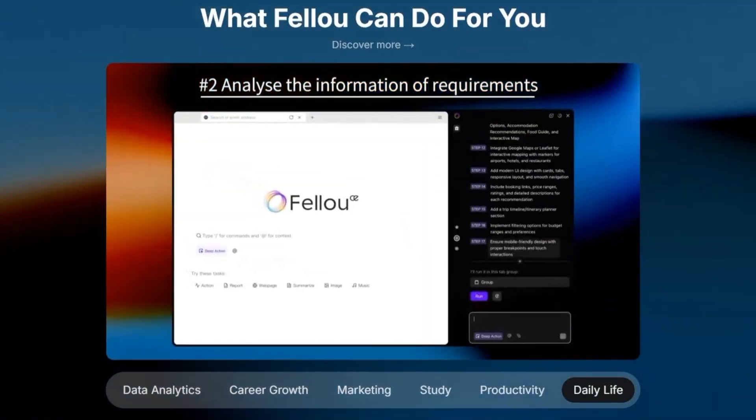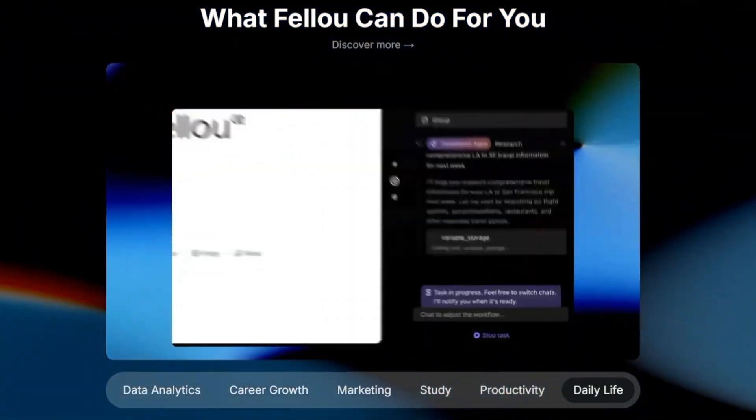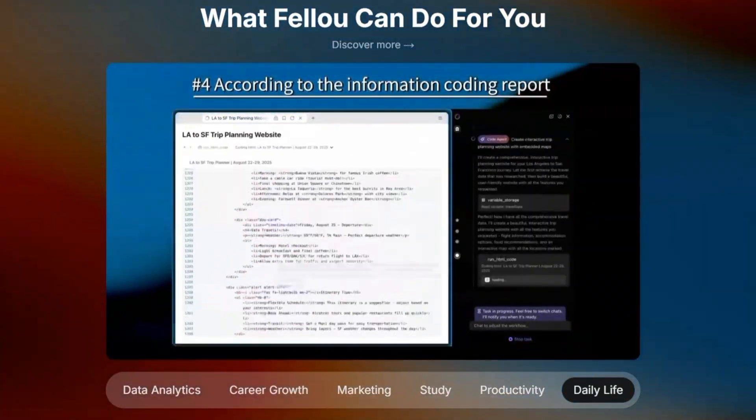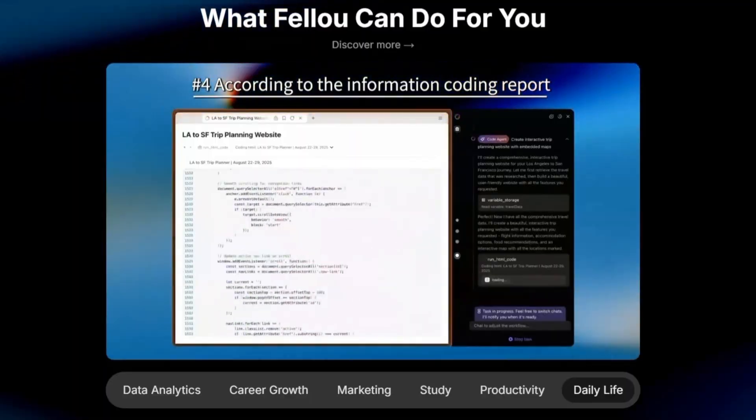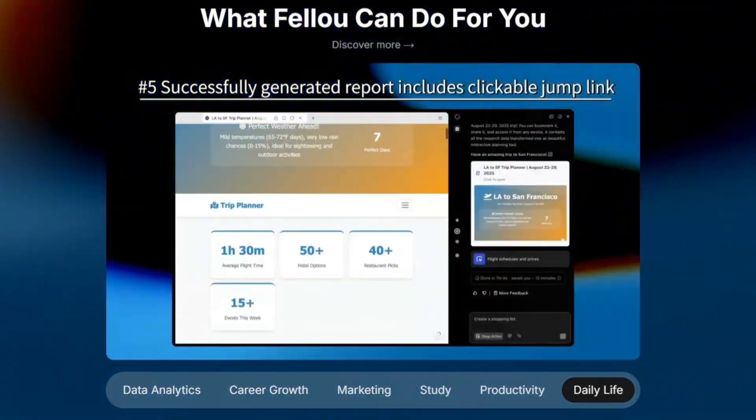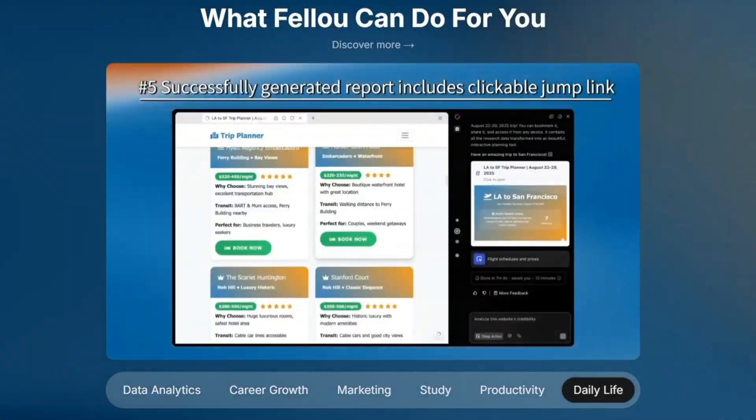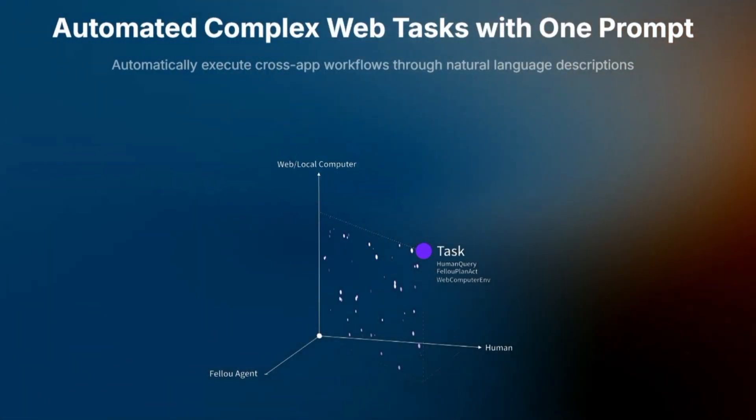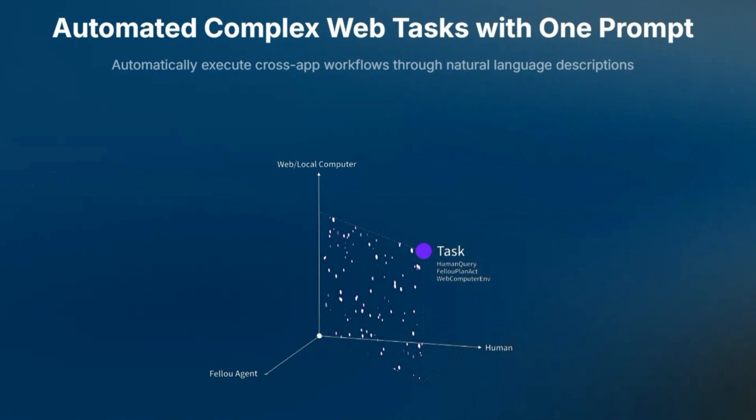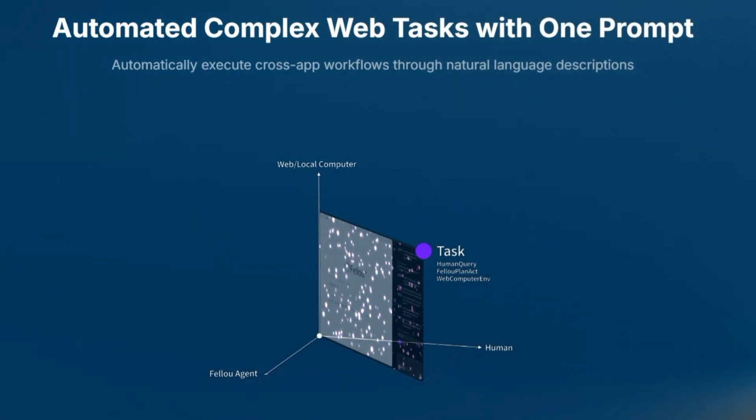They're reimagining how we use browsers. Instead of flat tabs, Feloo CE introduces a spatial workspace. Think of it like a 3D environment where each AI agent gets its own dedicated zone.